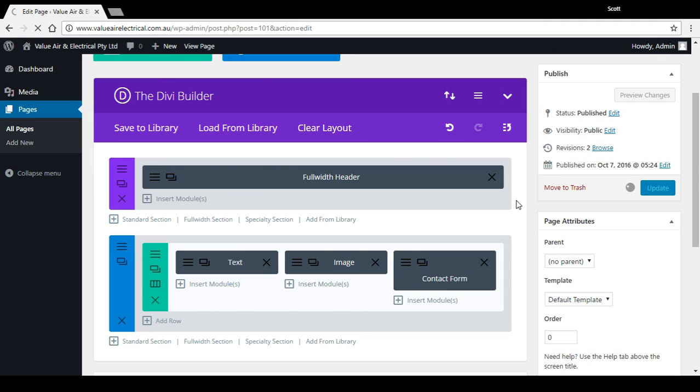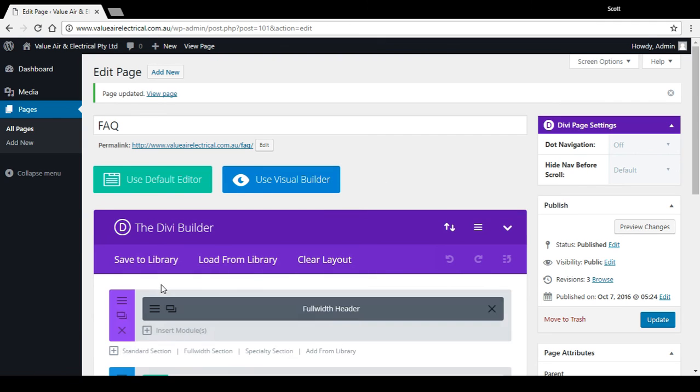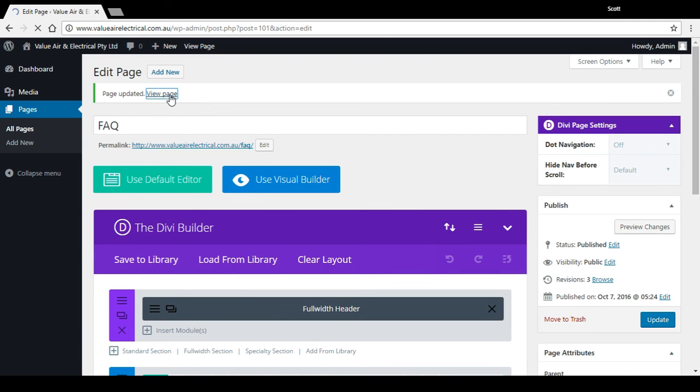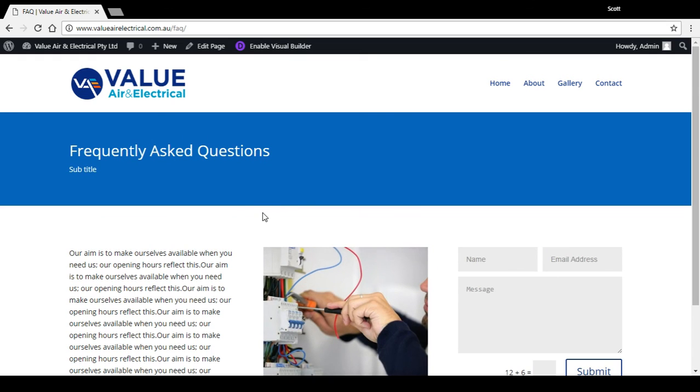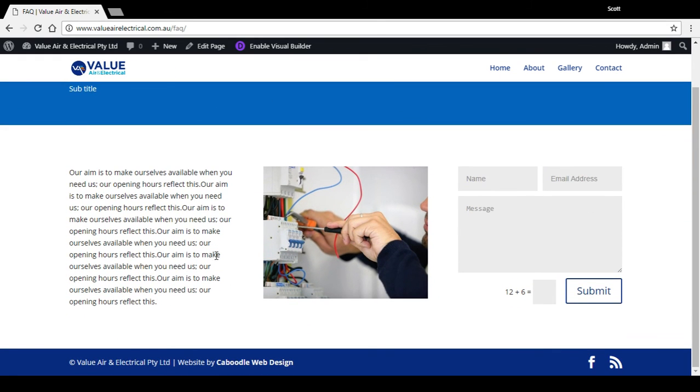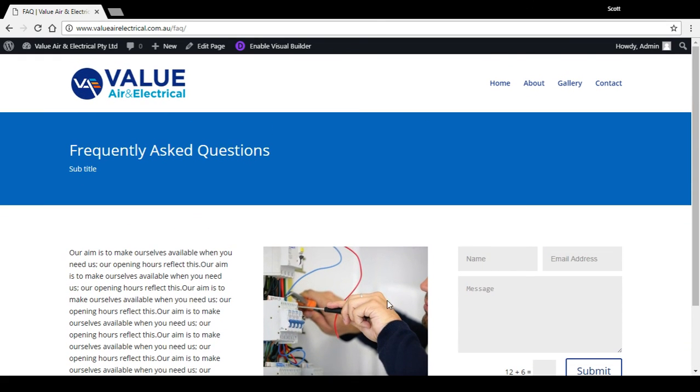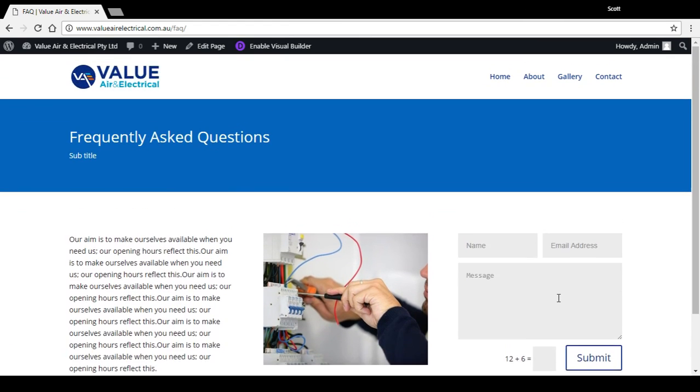Page is refreshed. Press view page. Okay, so there's my page now with some text, a photo, and a form. And that's the basics on how to add a new page in WordPress using the Divi theme builder.